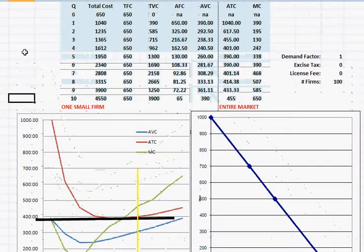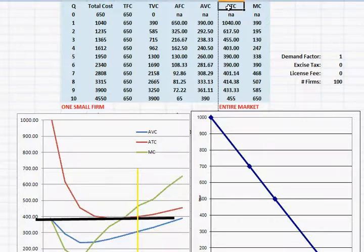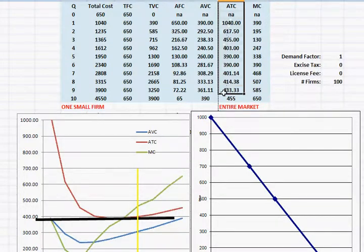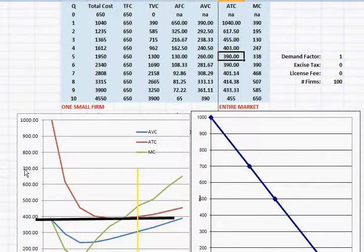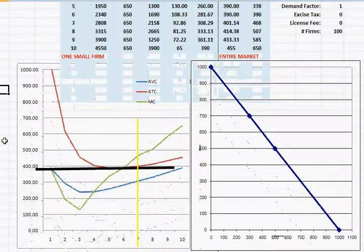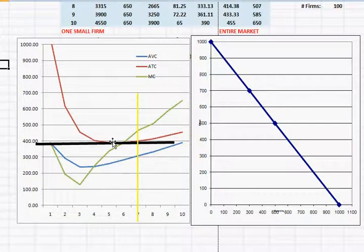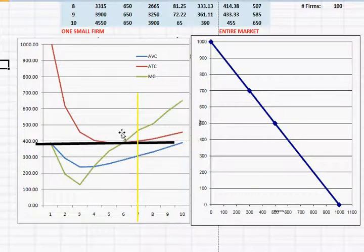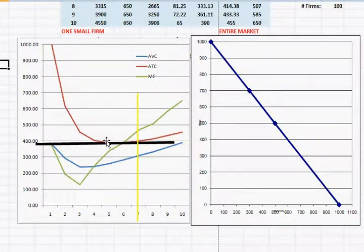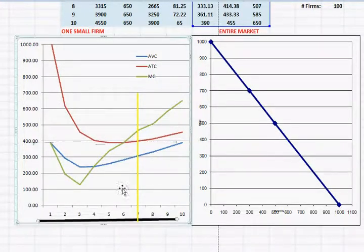And again, we can go back and look at this column here and we can see that the minimum average total cost is at $390. And so once the price gets around $390, there is no more incentive for people to enter the industry. And so this is the long run equilibrium where businesses are not making economic profits.